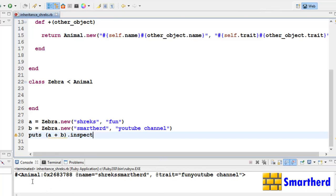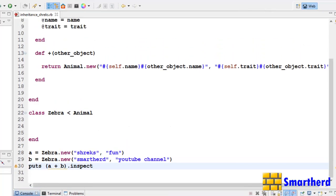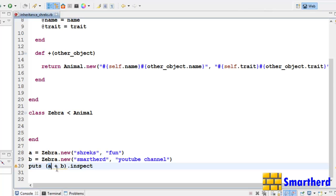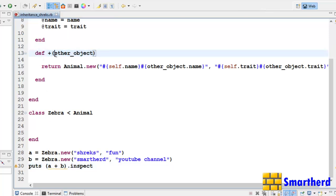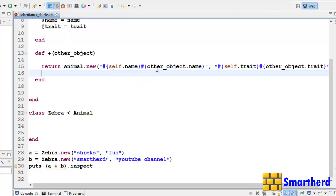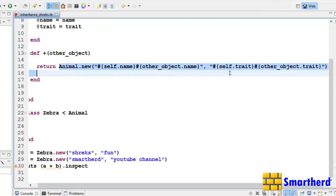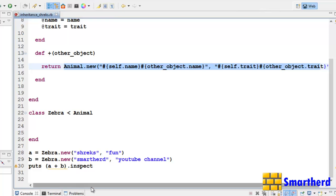Our objective here is not to create an object of Animal class specifically, but to learn operator overloading. When we write 'object + object' it is actually invalid syntax normally, but operator overloading allows us to add two user-defined data types like objects. When we write 'A + B', the '+' method is invoked — 'A' is accessed via self and 'B' becomes other_object. So self.name is Shrix and other_object.name is SmartHerd. Inside the method, we create and return another Animal object — let's call it C — and 'puts C.inspect' gives us the final output.